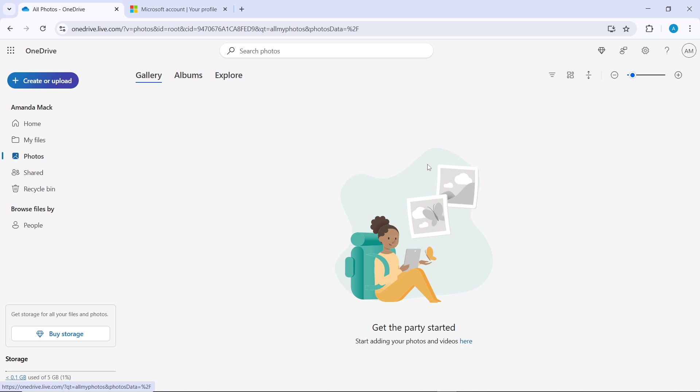With all photos selected, you can click the download button in the top menu to save photos to your device, or click the delete button to remove photos from your OneDrive.